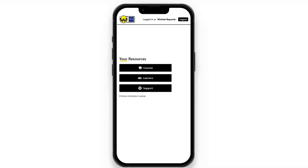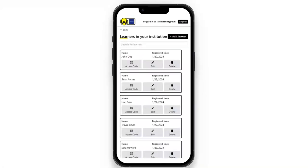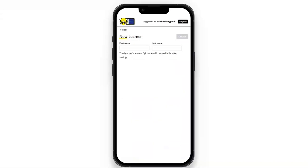If we come back to the homepage and click on learners, we can see a list of all the learners that are registered. We can see their access code, and if a student needs to see their access code again, you can show that. We can edit their name and also remove them. To add a learner, we click that button, type in their name, and a QR code will be generated for them.